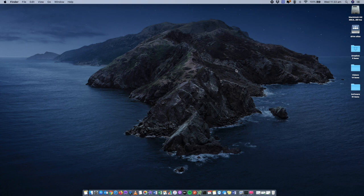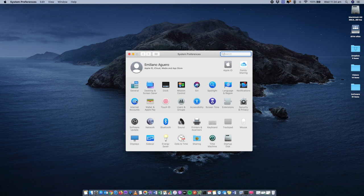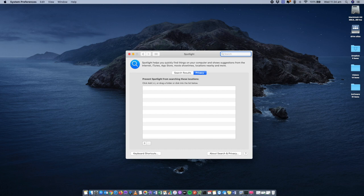Every Mac installation uses Spotlight, which helps you search and find things. Spotlight needs to be indexed — scanning your computer so that when you search for something it knows where to find it. Sometimes re-indexing Spotlight can help with performance concerns, as it could be stuck re-indexing. To do this, go into System Preferences, find Spotlight, and under the Privacy tab, grab your hard drive from the Finder desktop and drag it in.